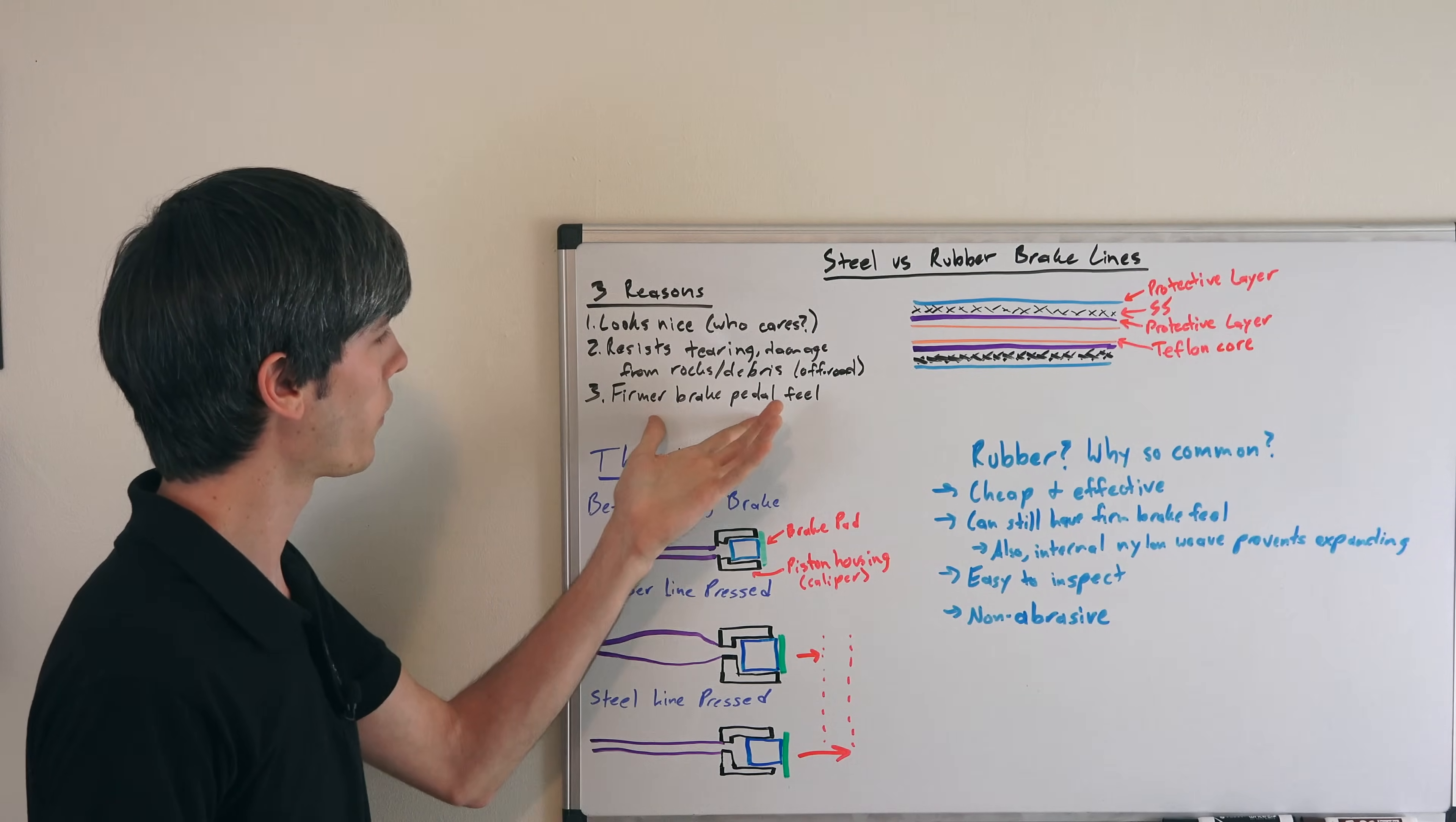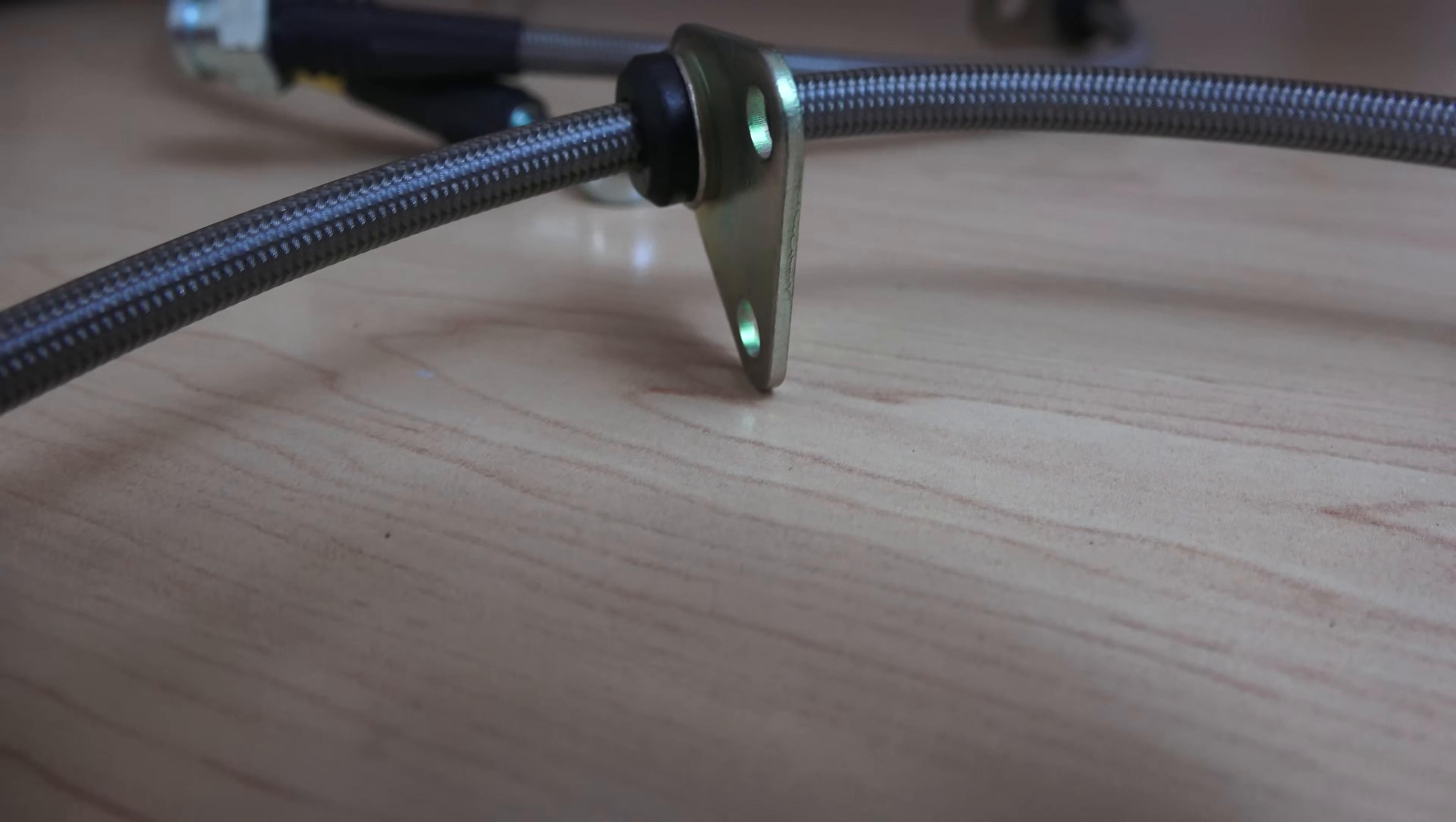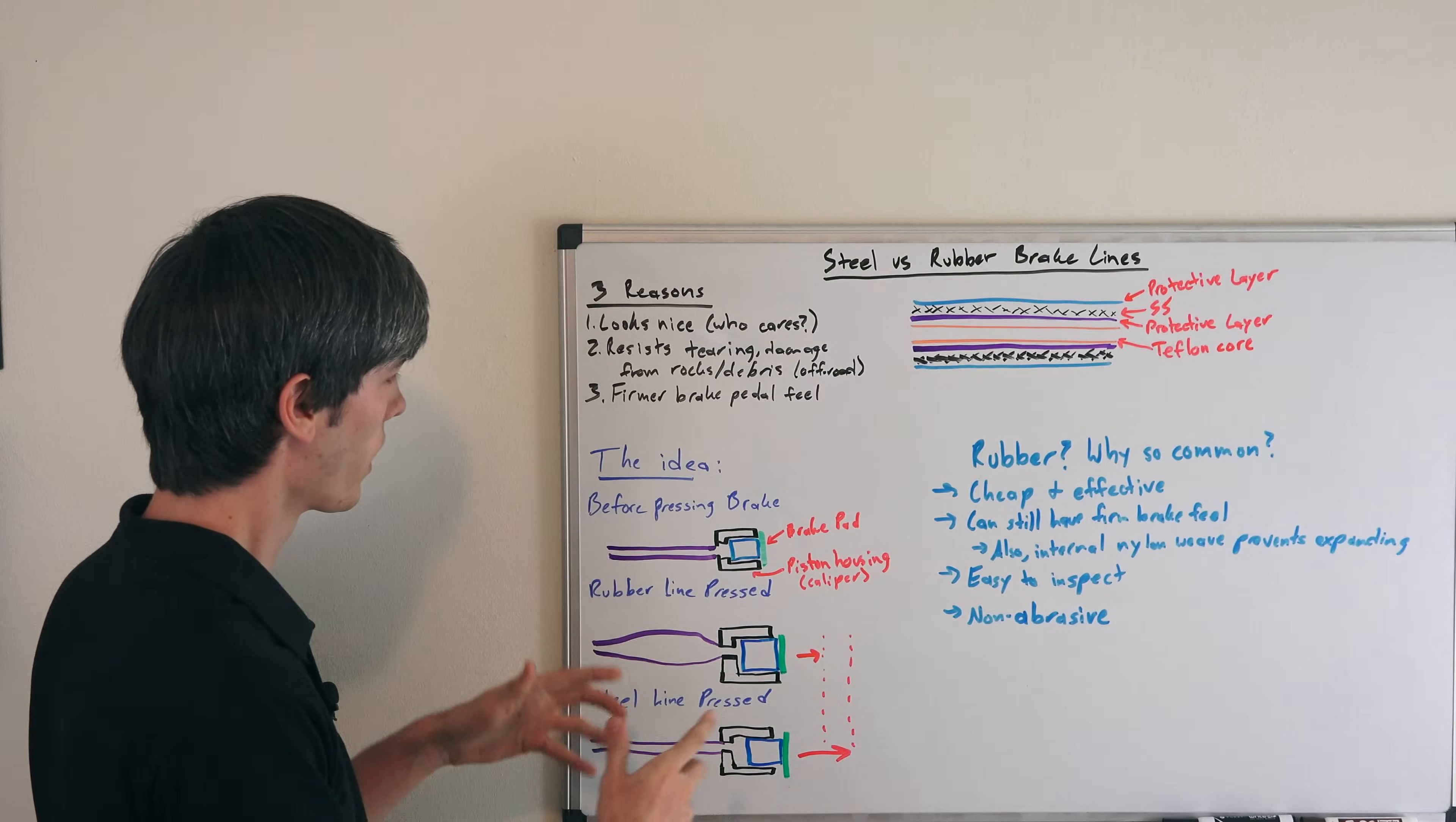The famous thing that everyone talks about with stainless steel brake lines is that you have a firmer brake pedal feel. So let's talk about the theory behind this and explain why that is.